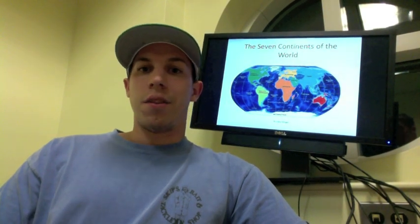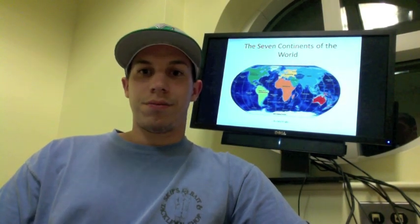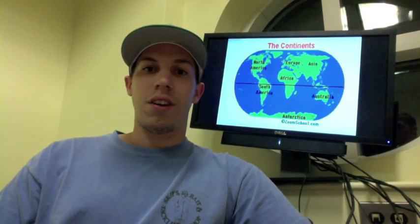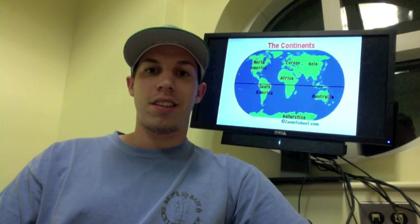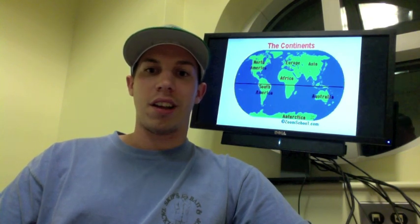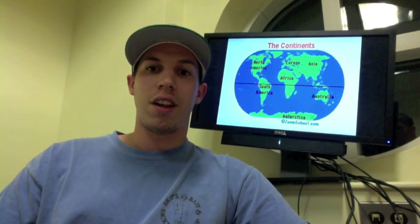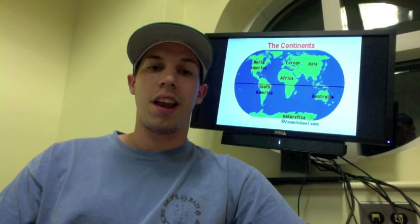The 7 Continents of the World. The continents are North America, South America, Antarctica, Australia, Africa, Europe, and Asia.